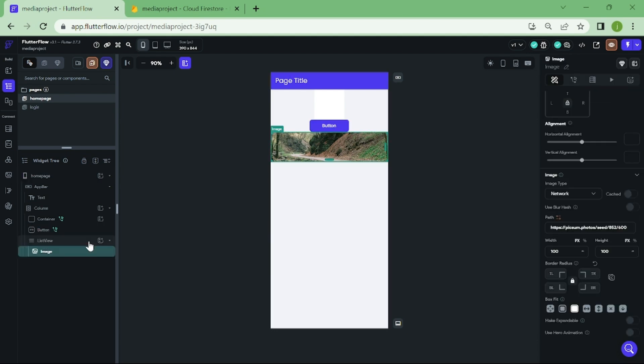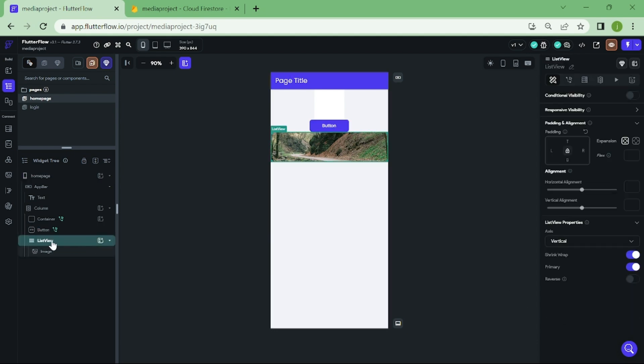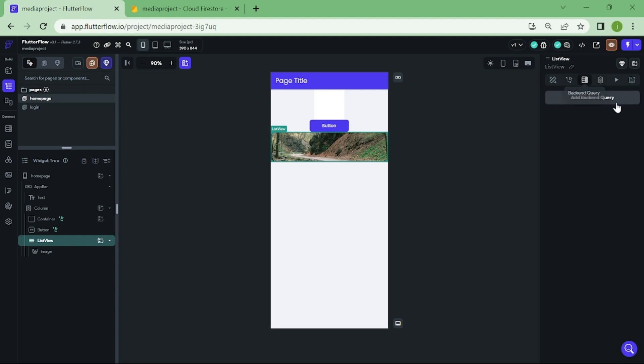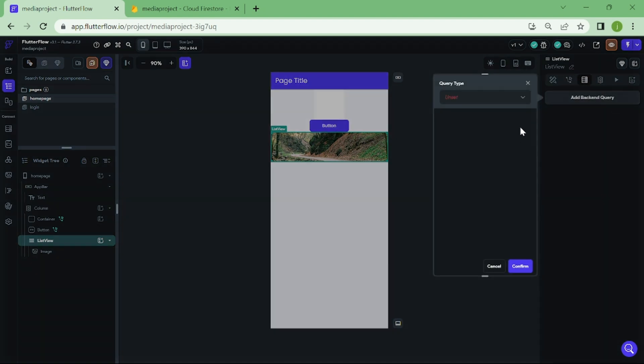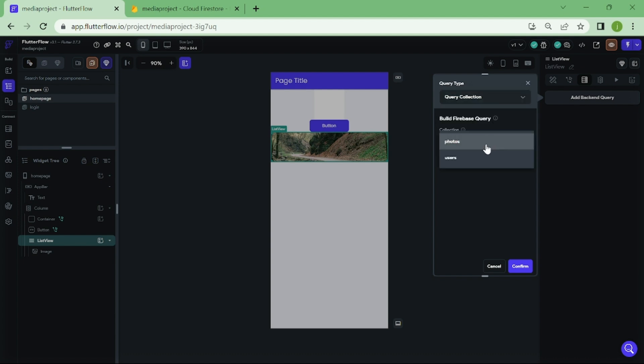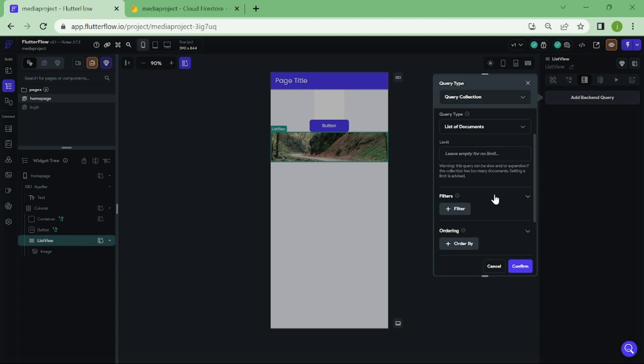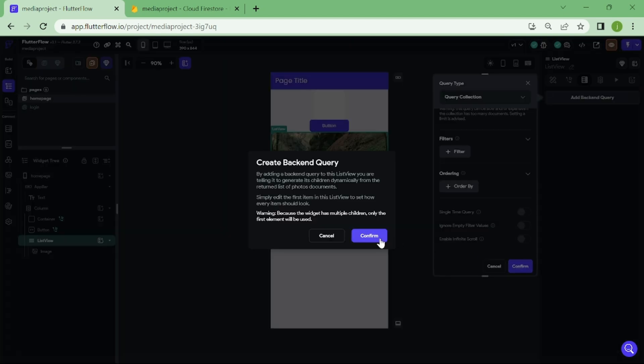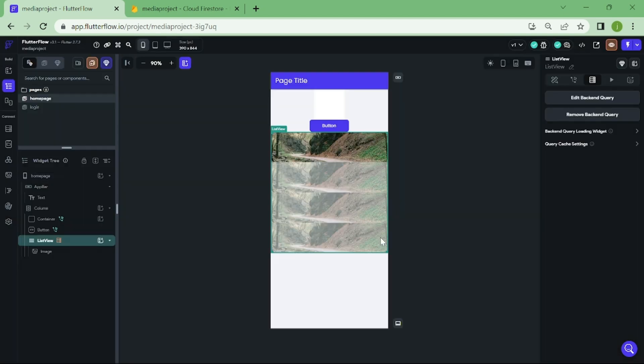Now click on your list view and add a backend query for it. For the query type, we are going to select query collection. For the collection, we select photos. And make sure that query type is set as list of documents.